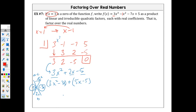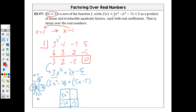You have the choice to factor this way, or you can use the Xbox box method. When you do the Xbox, you have your 3x squared, your negative 5, and then we had our negative 3x and our positive 5x. Either way of factoring is up to you. The greatest common factor here is x, here is negative 1, here is 3x, and here is 5.